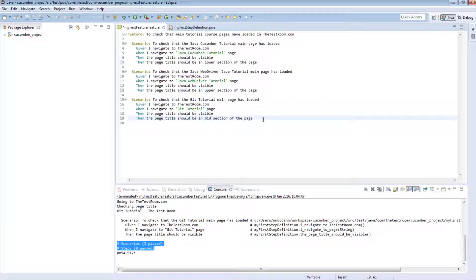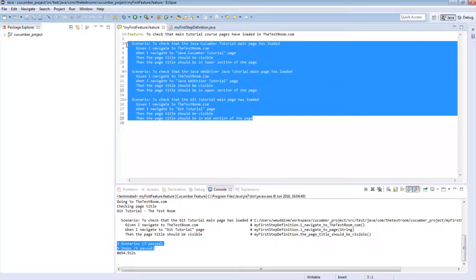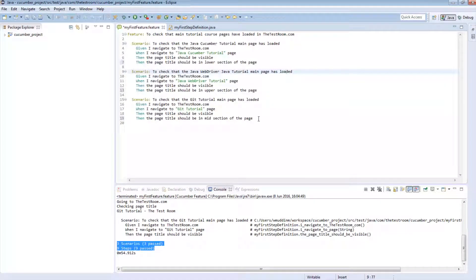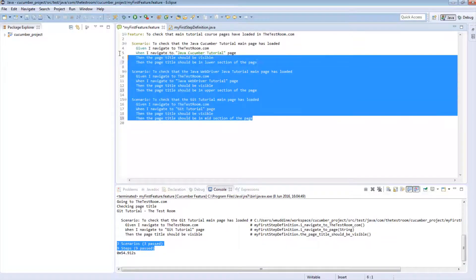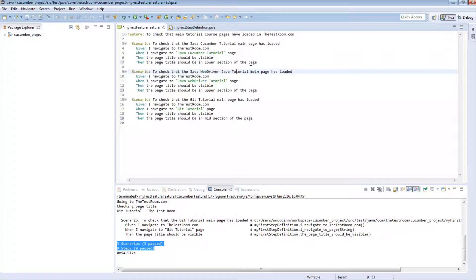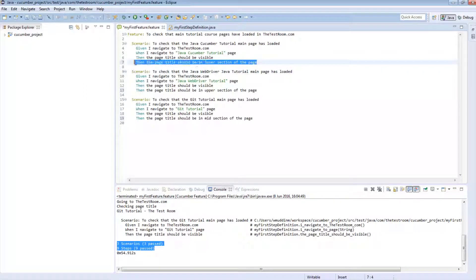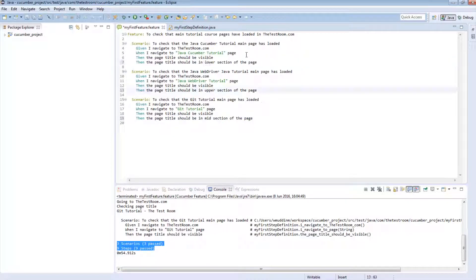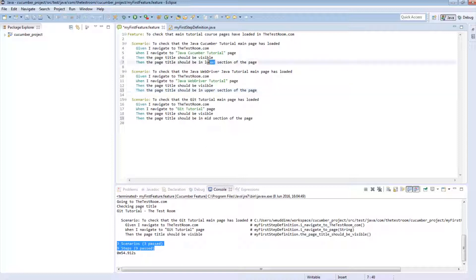Now if you look at these three scenarios, the number of similarities between them has reduced simply because we've introduced another step into each of the scenarios. And each of the steps are actually very different. They seem to be doing something very similar. They seem to be checking to see the positioning of the title. And for whatever reason, one should be on the lower, one should be on the upper, and one should be the middle section of the page.